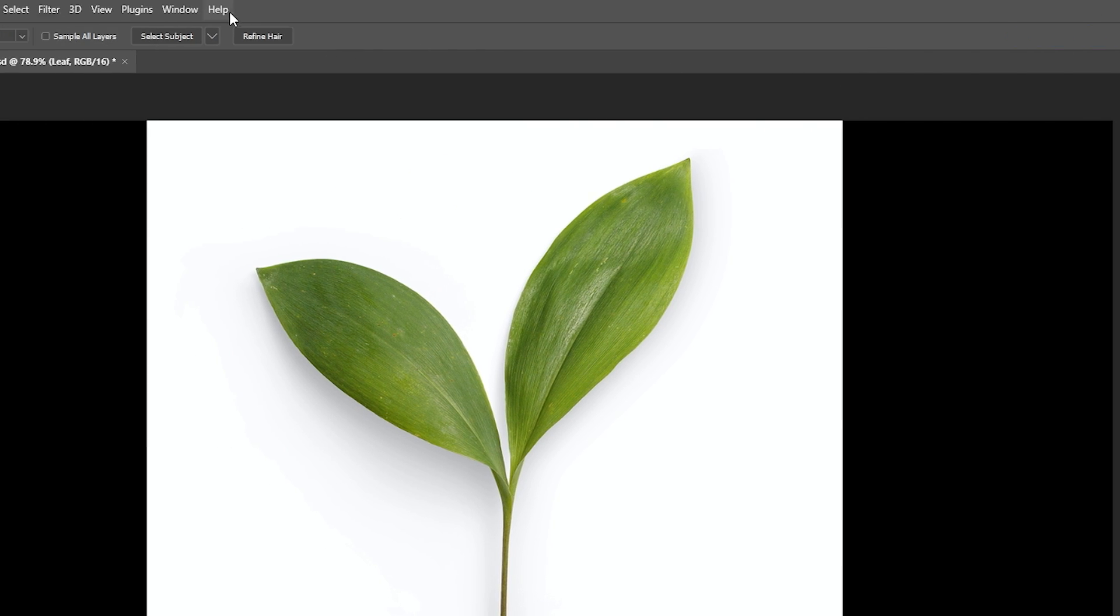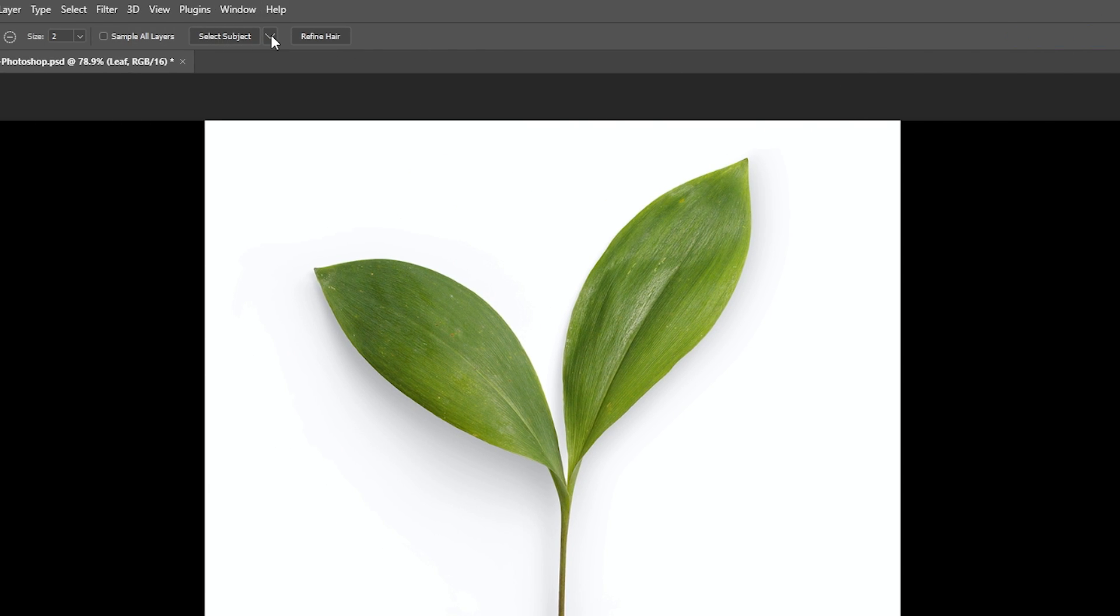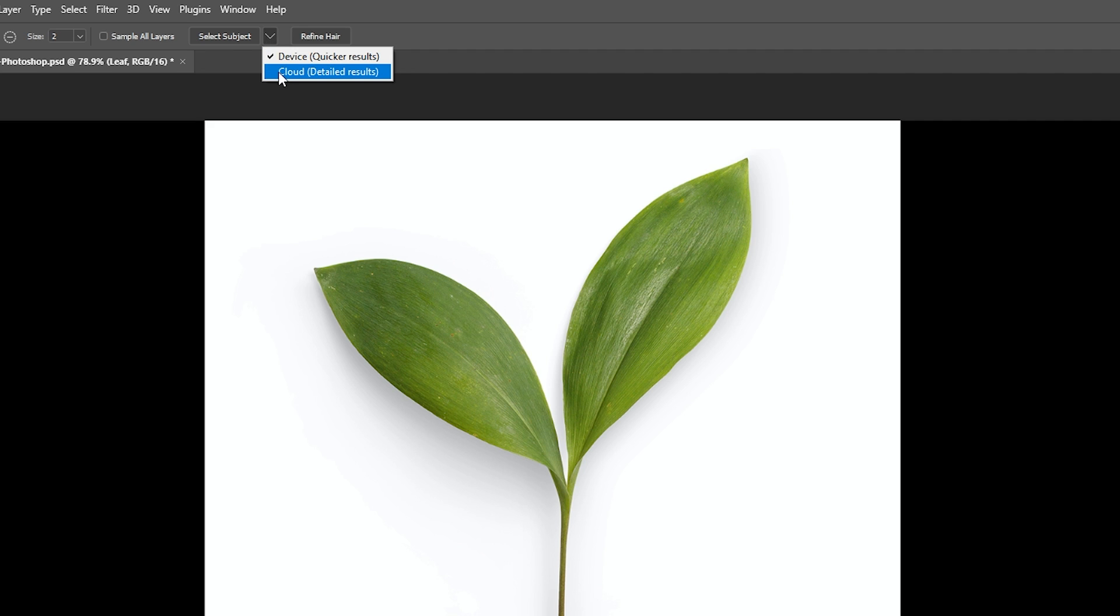So let's go to the select subject button here at the top and select this drop down. I like to use the cloud detailed results. I just find that the selection is finer to the outline, and then let's select subject.